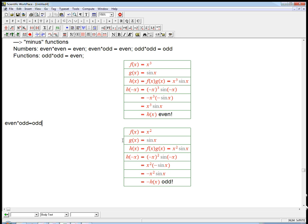It turns out that if you look at an example of even times even, that actually is still even.